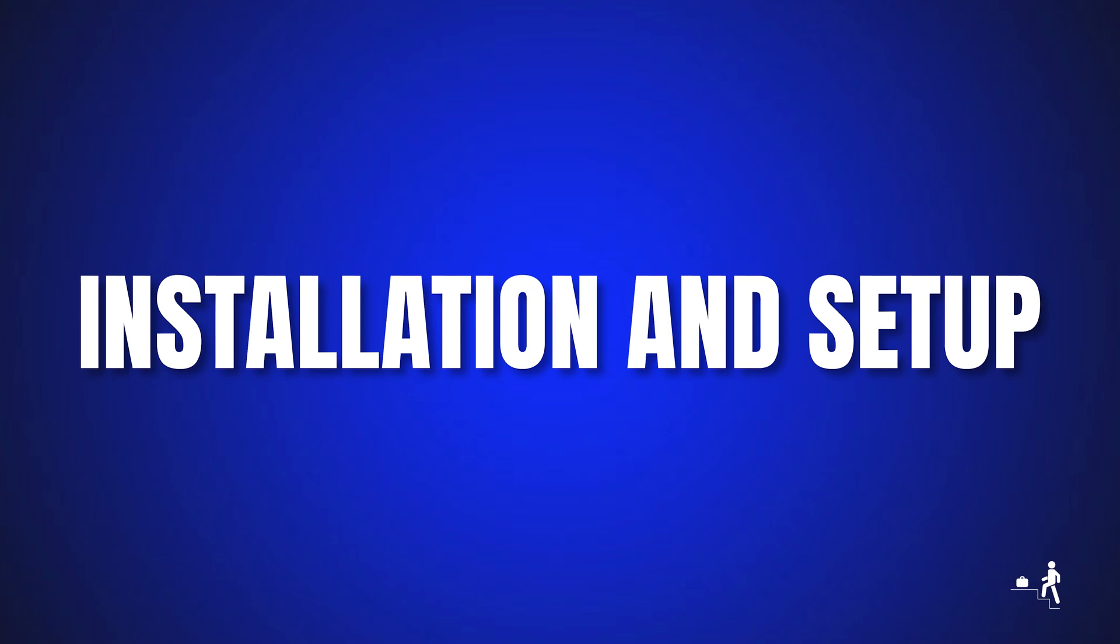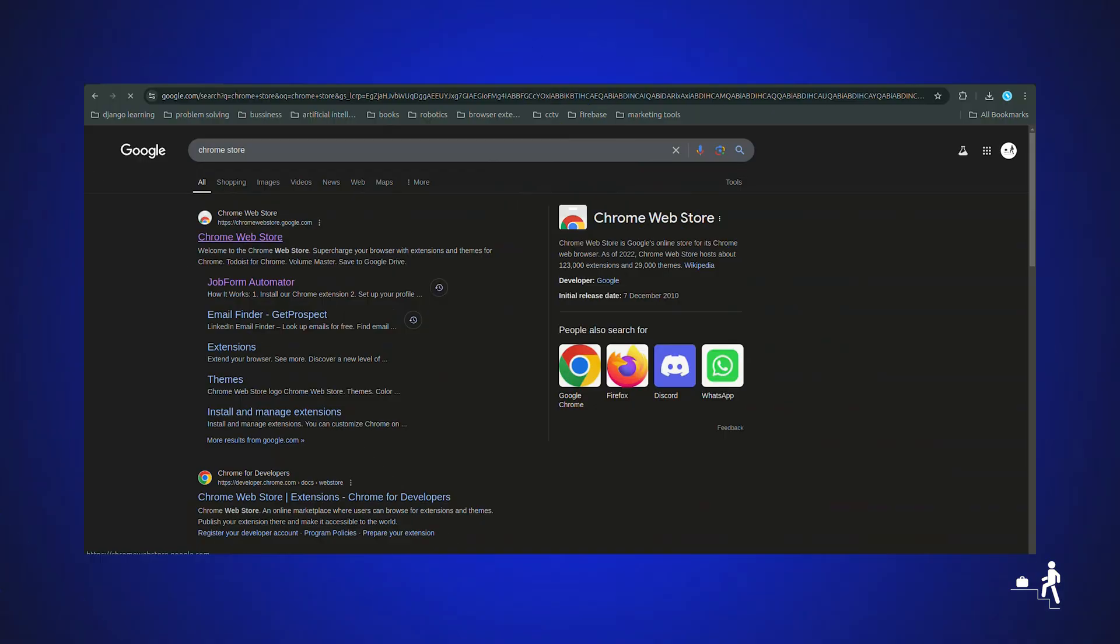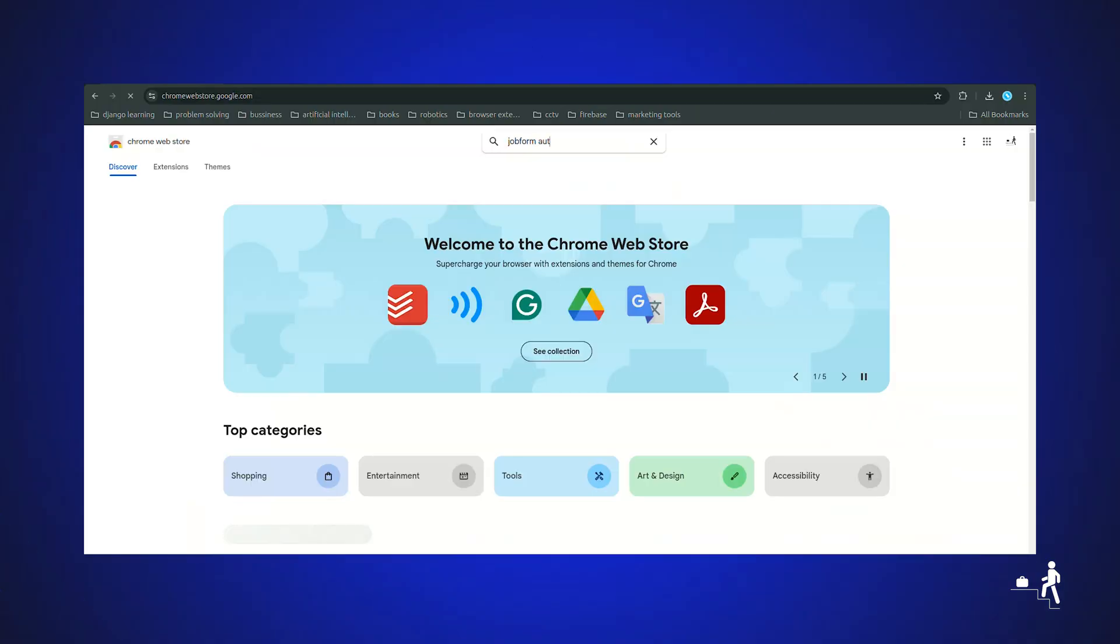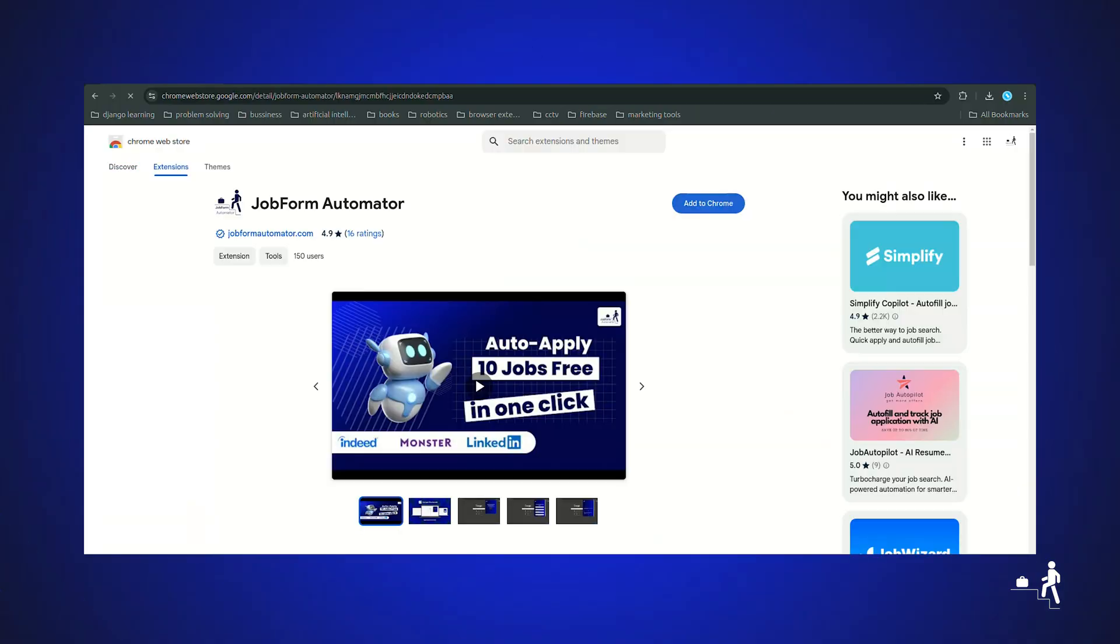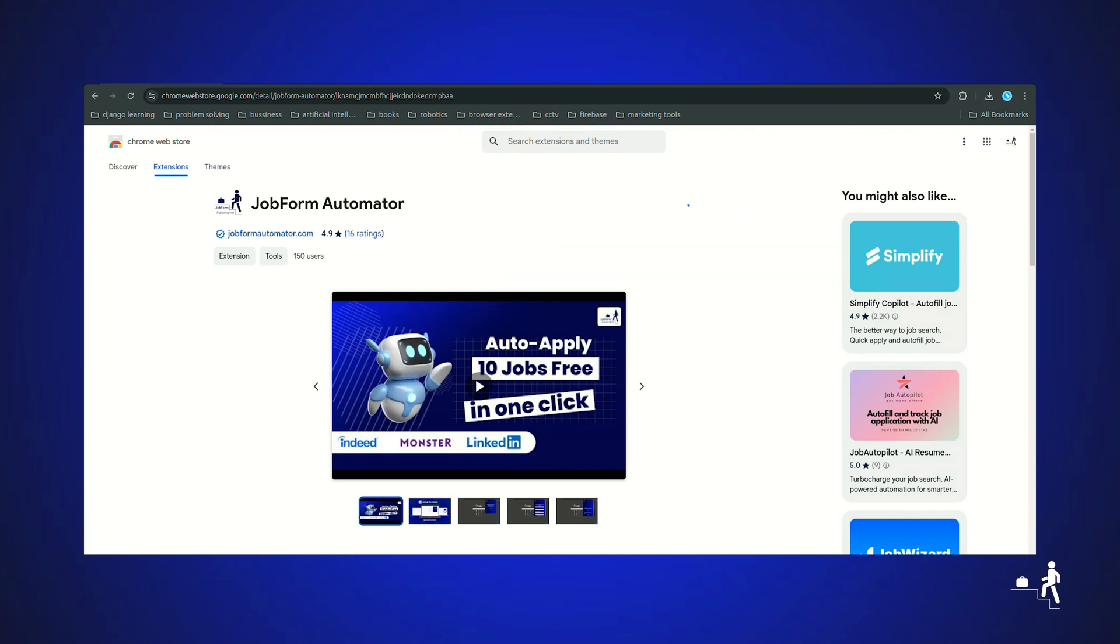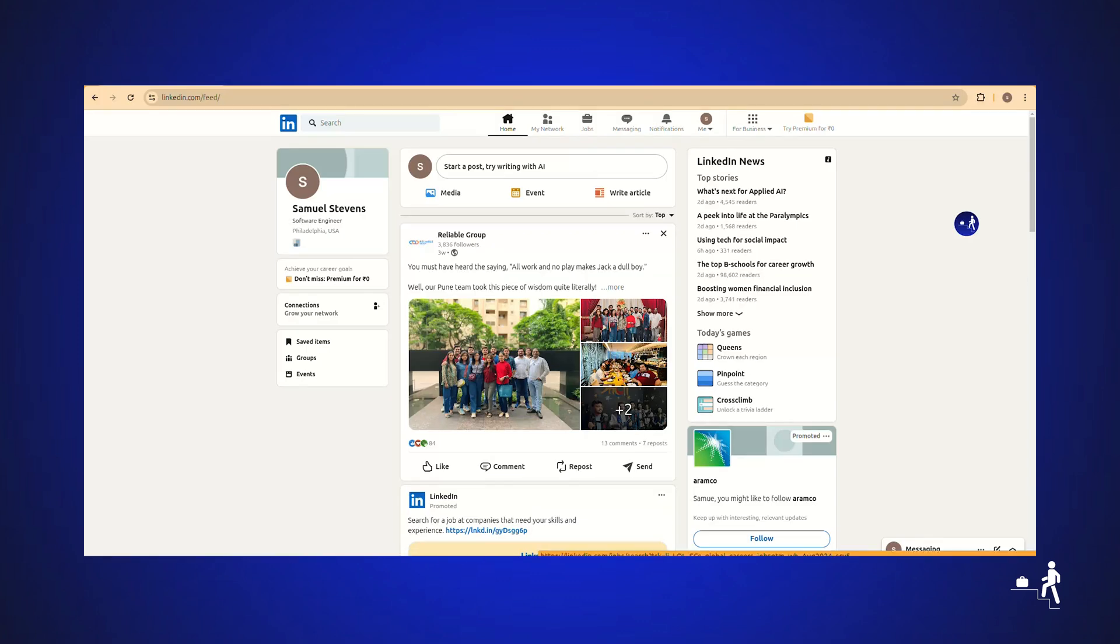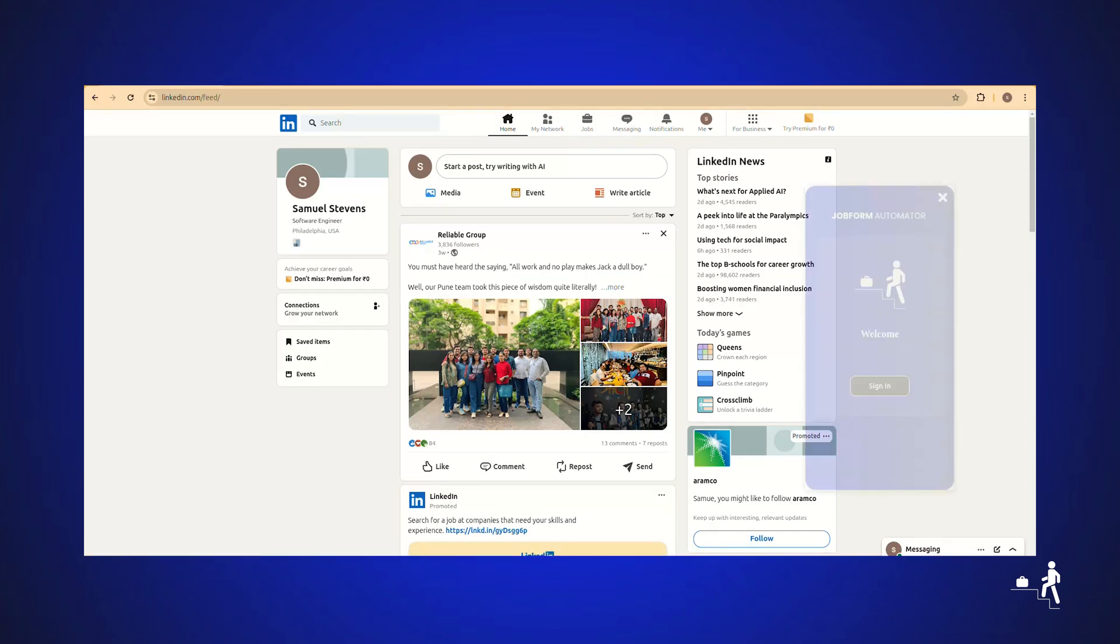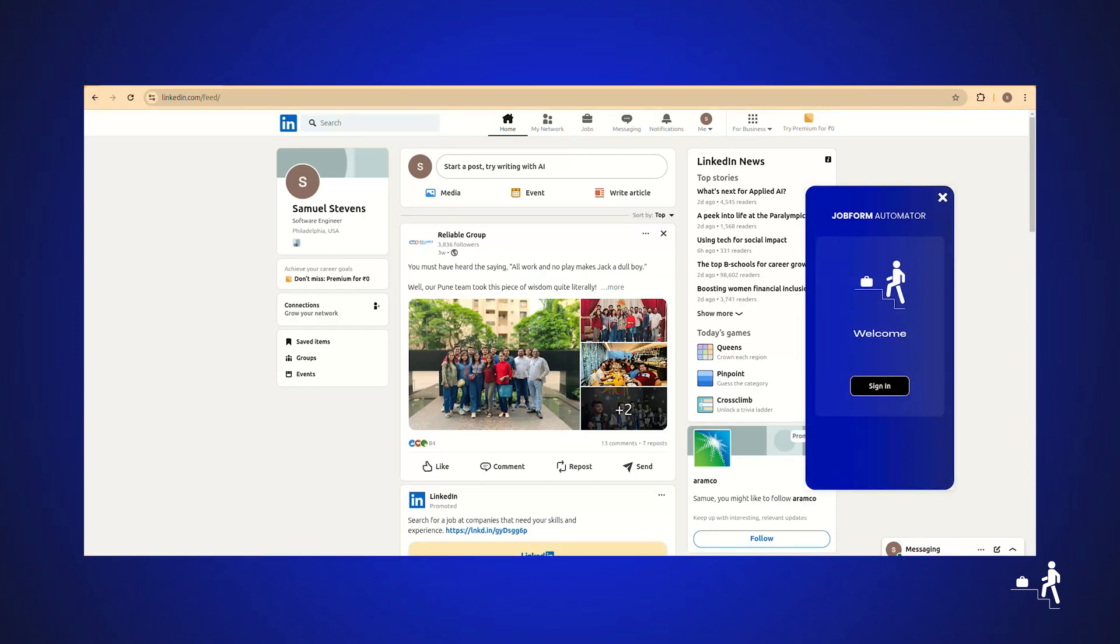Installation and setup. First, install the Chrome extension from the Chrome Web Store. Navigate to LinkedIn.com in your Chrome browser. Click on the extension icon that is visible on screen to open the pop-up and click on sign up in the pop-up.